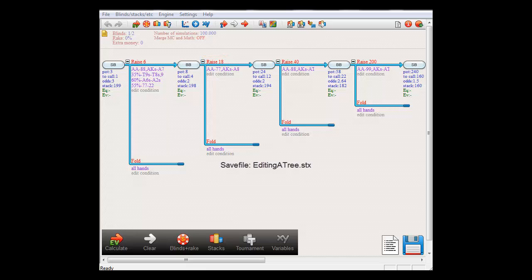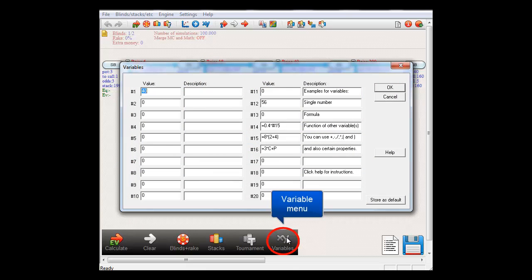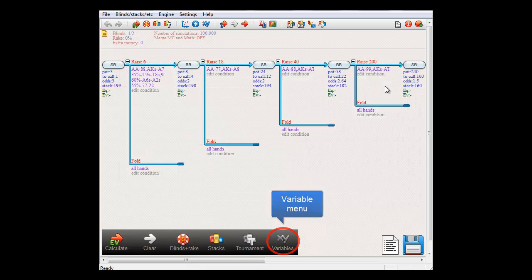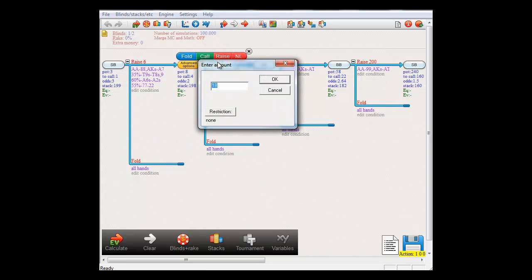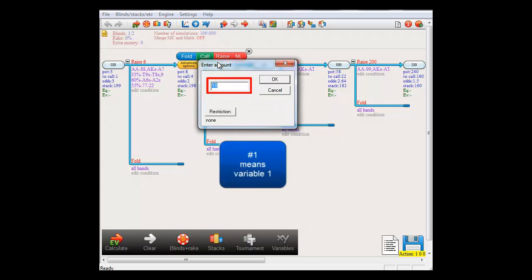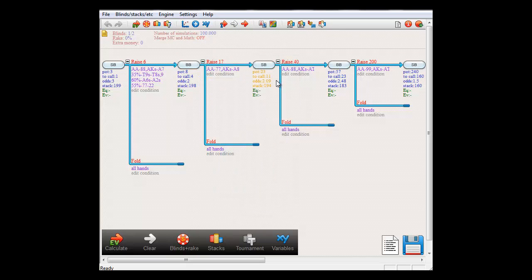To do so, first enter a value for the variable in the Variable menu. I'll use variable 1 and make it 17. Then edit the bet size by double-clicking it and make it variable 1 by entering hashtag 1. BigBlind is now raising to 17, which is indeed the value we chose for variable 1.